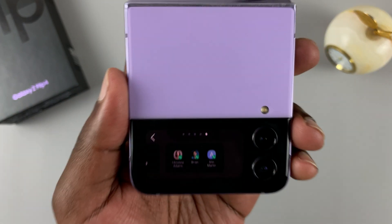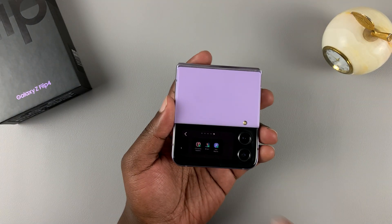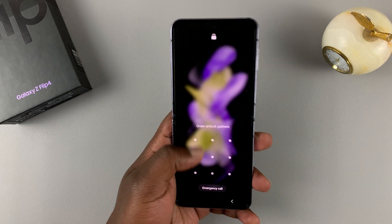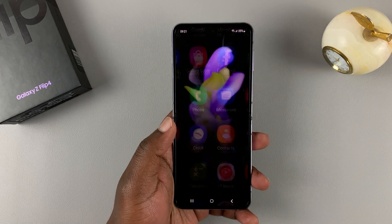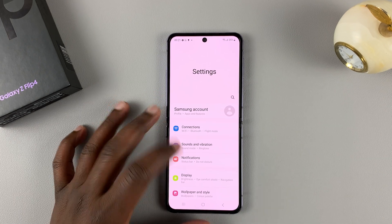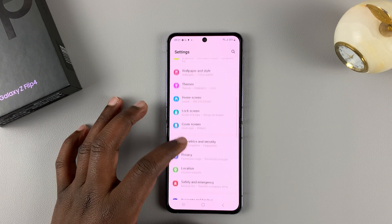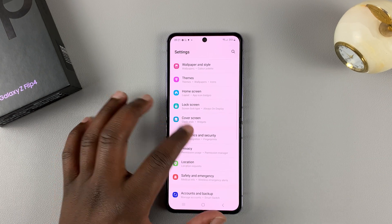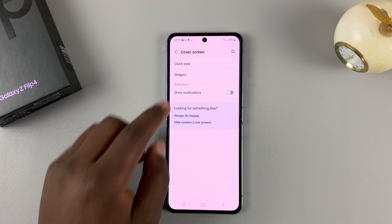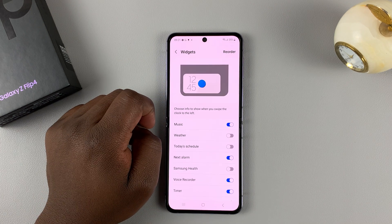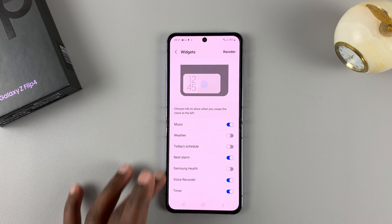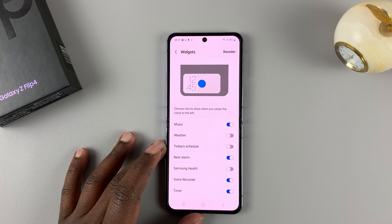But better still, if you go into the phone and then go to Settings, under Settings go to Cover Screen, and then tap on Widgets. You should be able to see the widgets you can add on your phone.